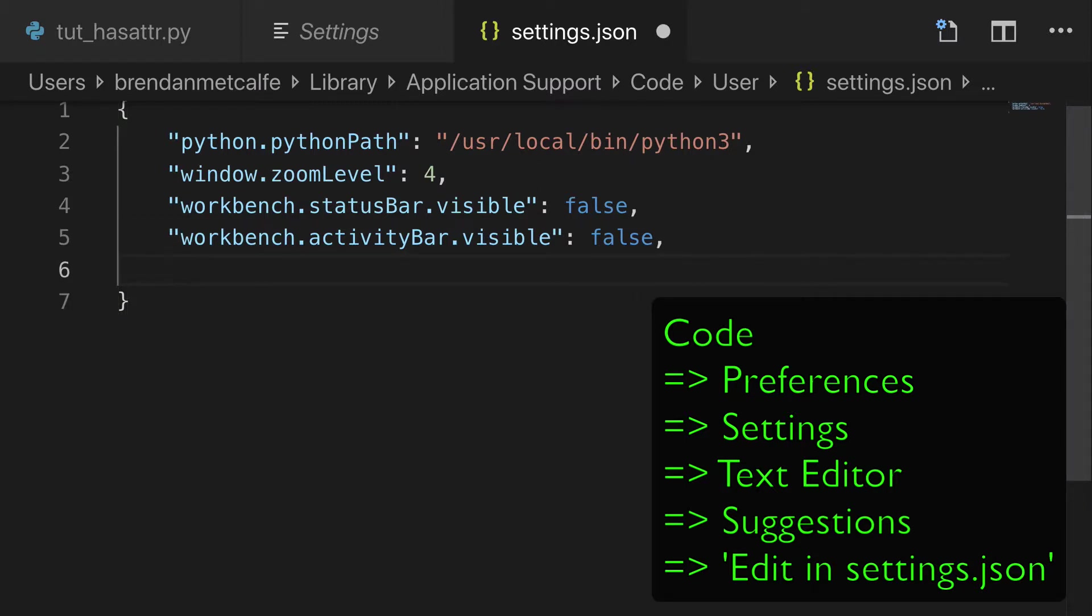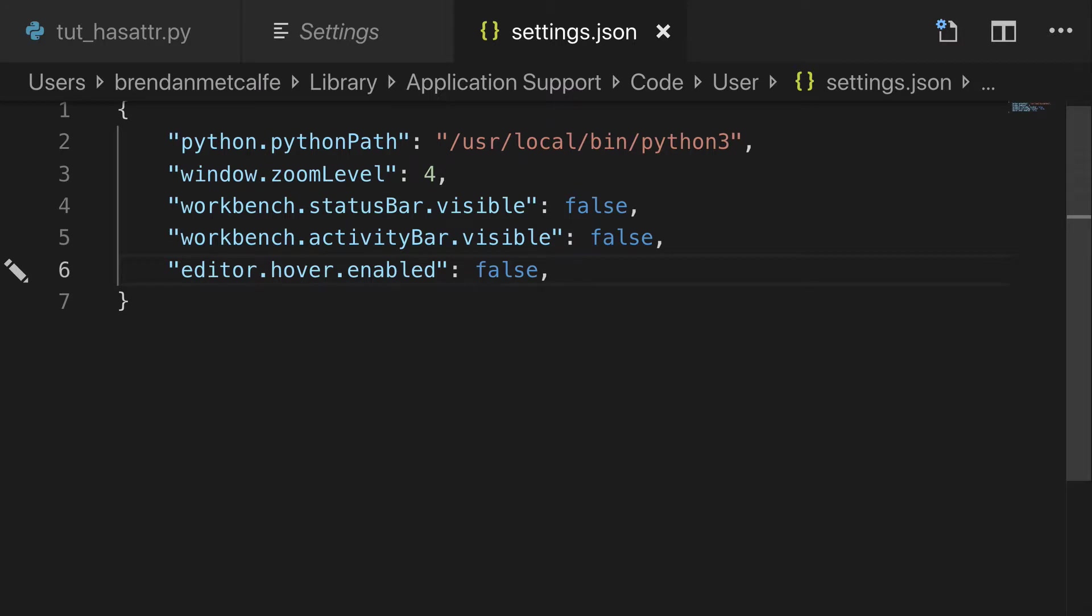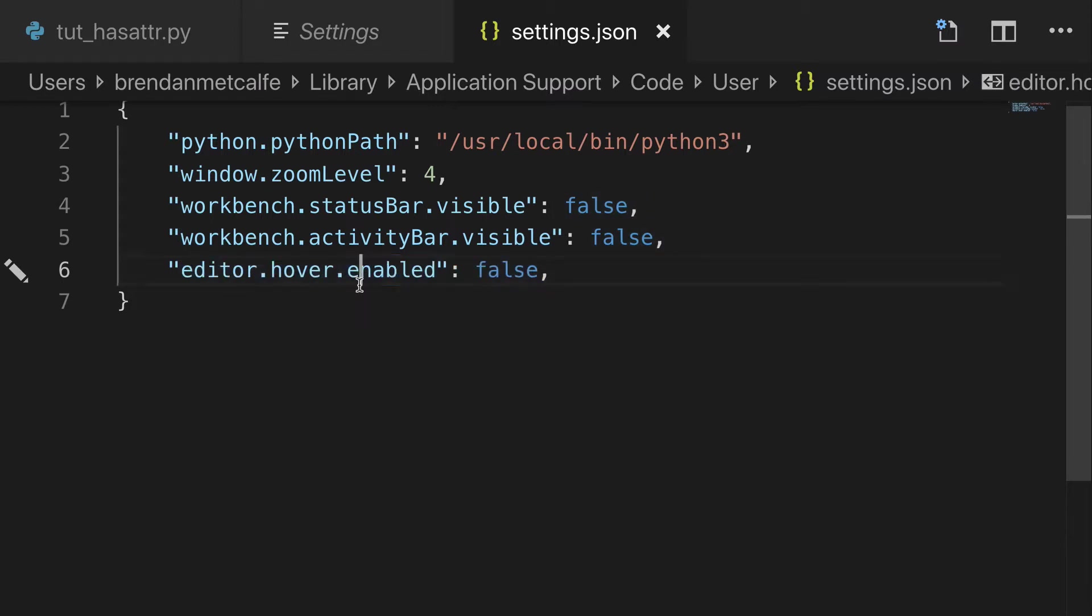And we're going to paste in this one liner. I've seen a couple ways to do this, some of them with like three, four lines. This is the simplest way I have seen to do it. And so we save that.